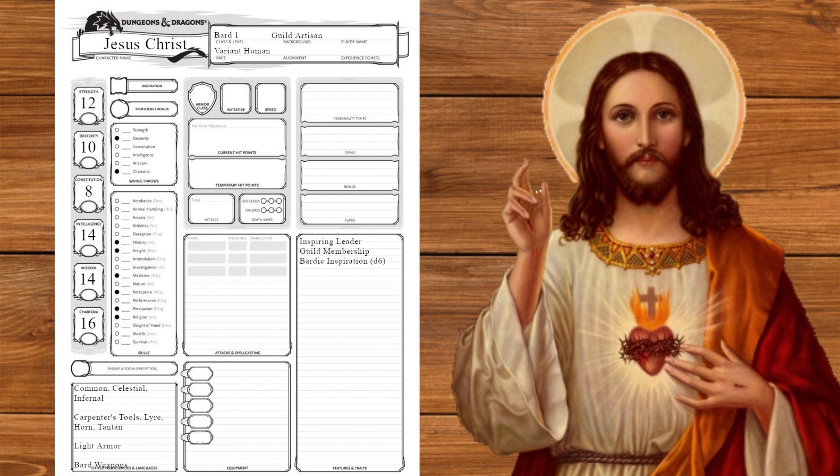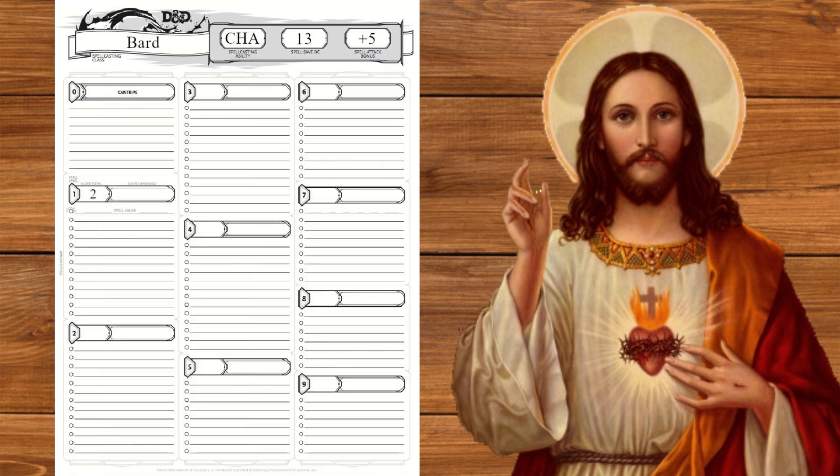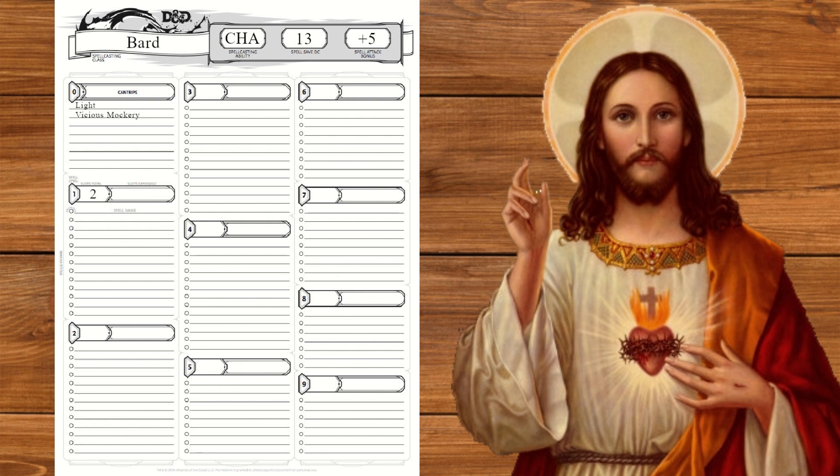At level one we get bardic inspiration and two cantrips. We'll take light for a glowing halo effect and vicious mockery. Jesus was not above a good burn. Oh, is the way a woman's dressed making you act up? Gouge your eyes out. We'll also get four spells, but we're only picking three. There's gonna be a lot of catch up with this build. We'll take command because God, cure wounds for some healing, and Tasha's hideous laughter for more smack talk.